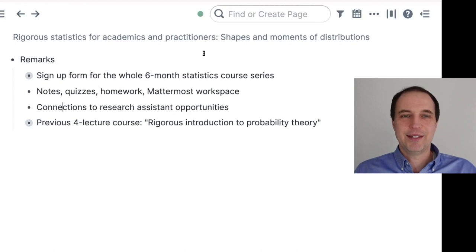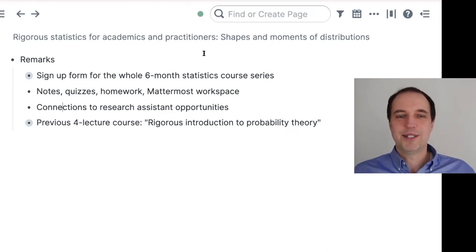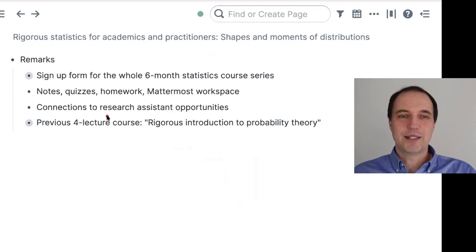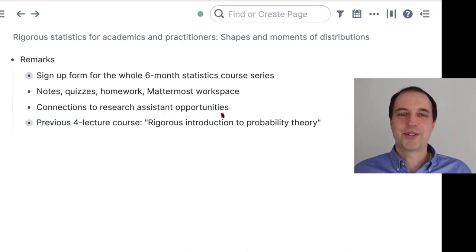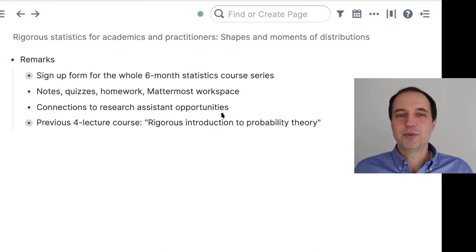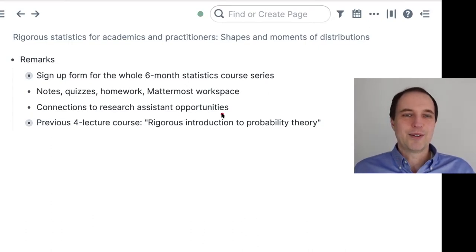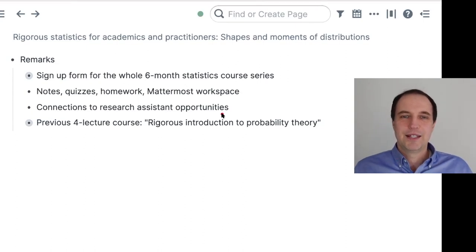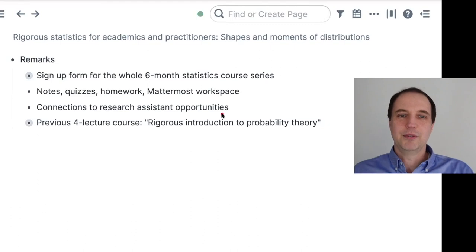One thing I wanted to mention: if you do well, if you understand the content of this lecture series very well and convince me that you're hardworking, I should be able to provide connections to different research assistant opportunities. Faculty members are often looking for remote research assistants. If you do research assistantship and convince a professor that you are talented, they can write recommendation letters for you and you can get into a good graduate program — in statistics, machine learning, economics, biology, engineering, and so on.